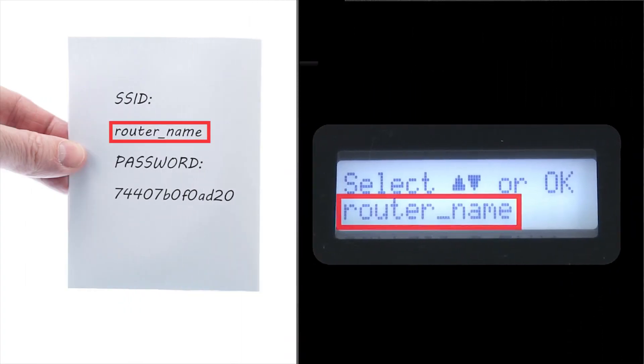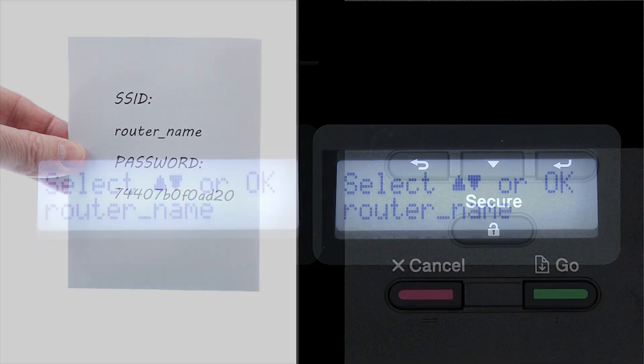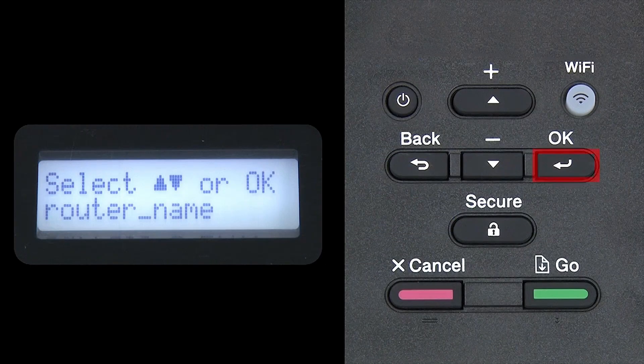Use the up and down arrows to select your SSID or network name and press OK.